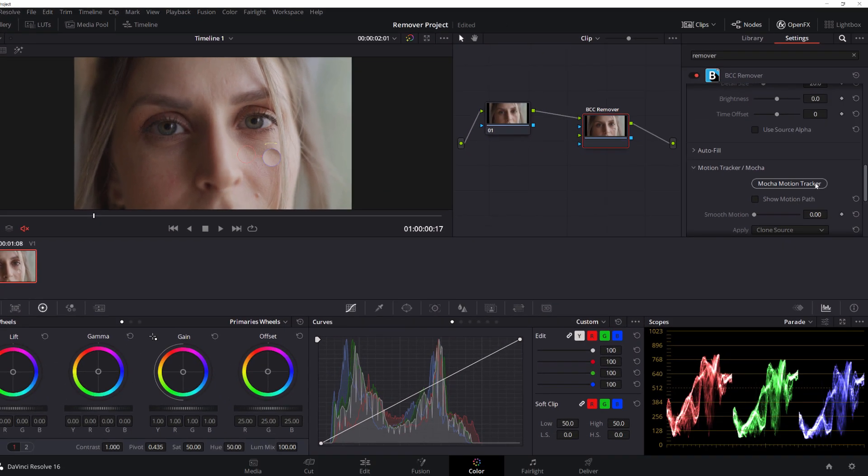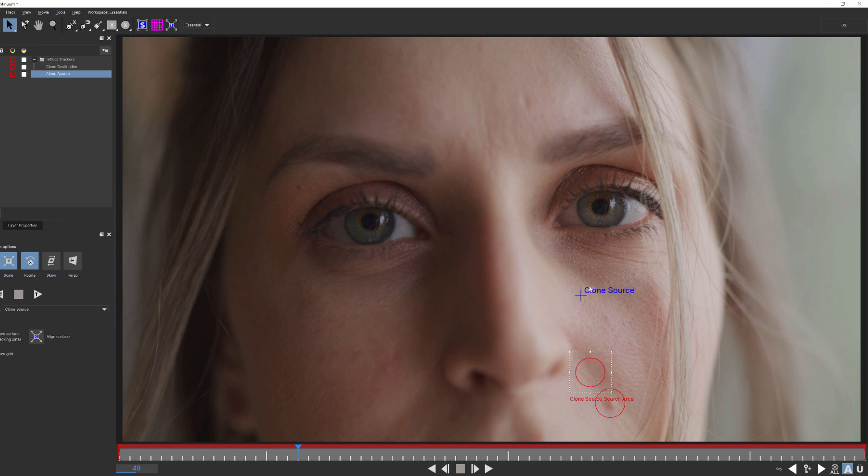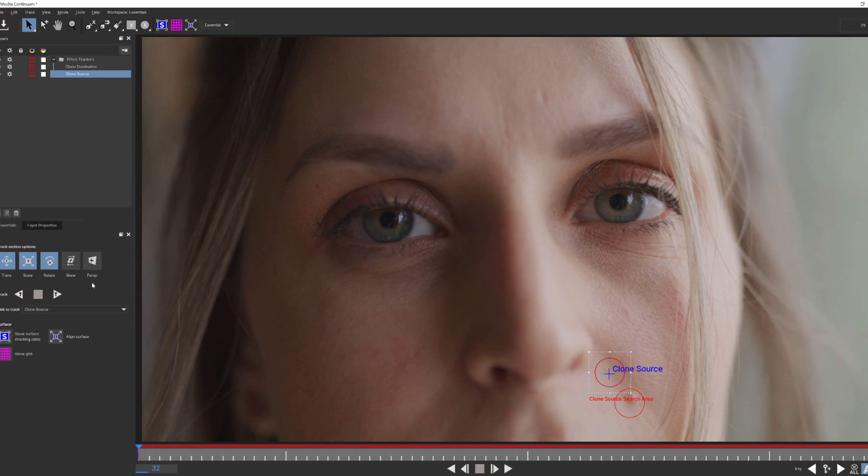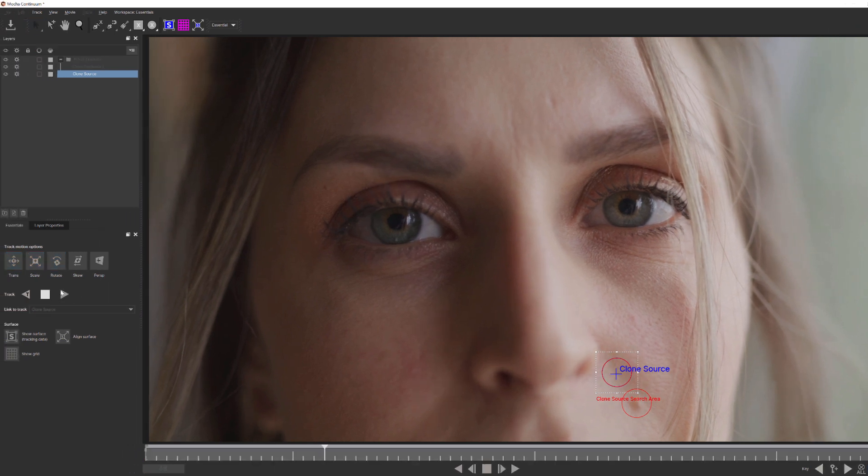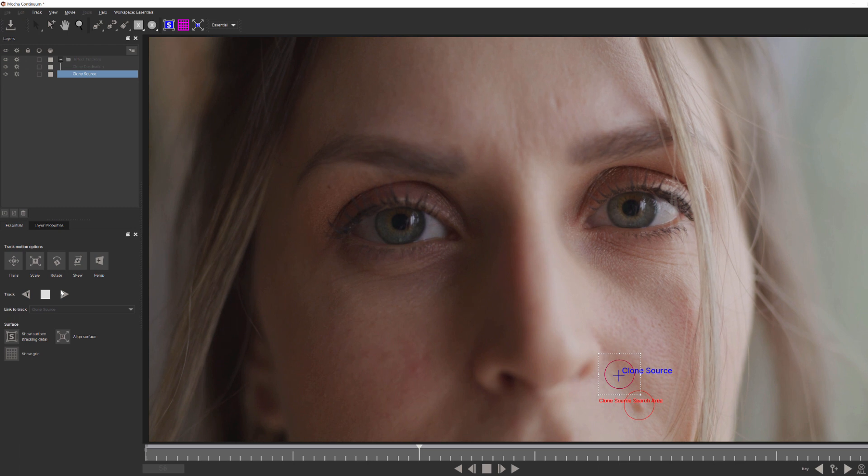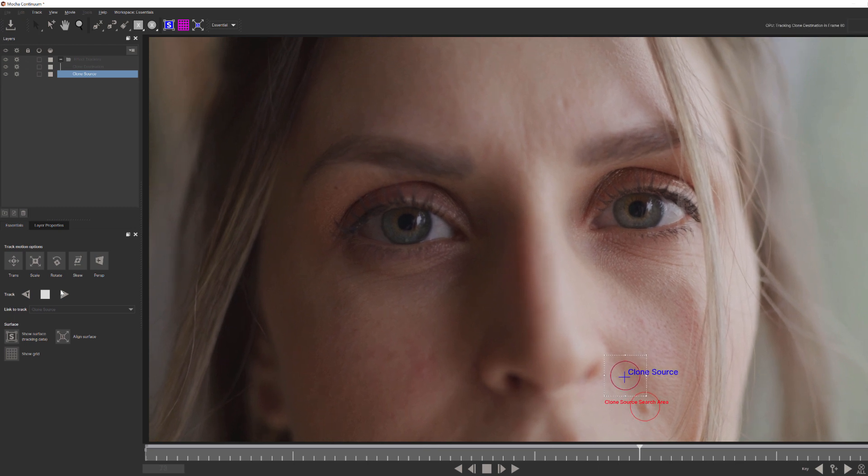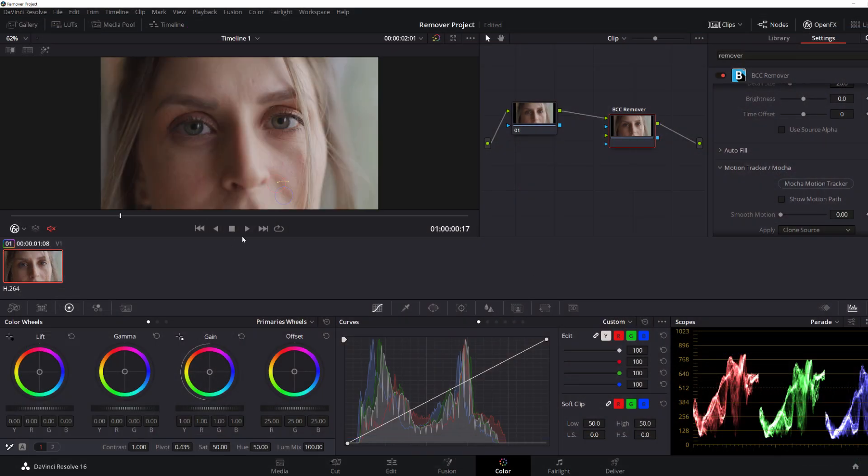They will always lock to the positions of the tracker points, not the search area. Remember this, for best results, what I want to do is position my destination tracker above her mole and the source tracker right here. When I'm comfortable with my positioning, I'll come over here and hit Track to let Mocha do its thing. When satisfied, I'll hit Apply, and there you go.